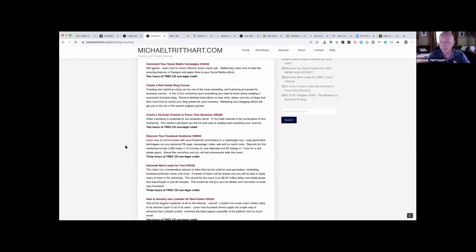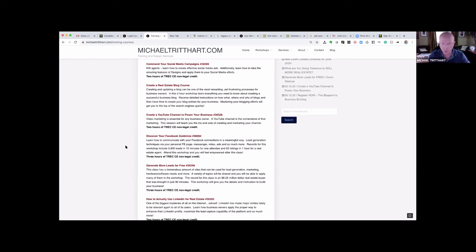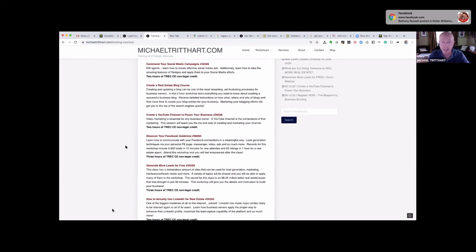Something I want to point out is MichaelTritthart.com forward slash events. All of y'all are able to come in and join me on any of these sessions and the majority of these sessions are going to be TREC CE certified. I'm a TREC CE instructor.